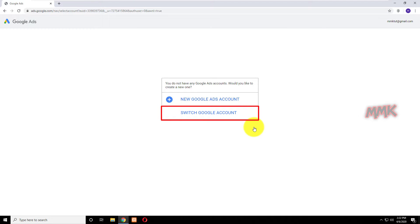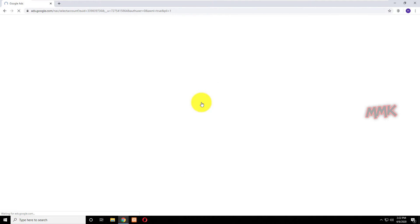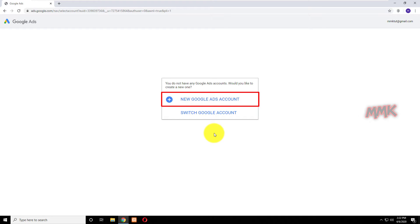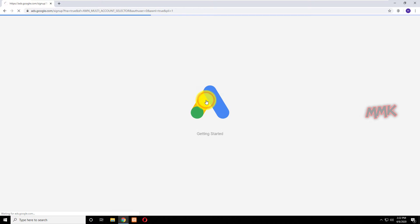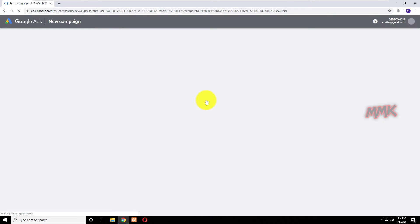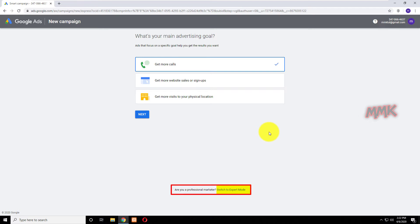Let's switch Google account again and gain access to the Google Keyword Planner tool. Click on New Google Ads account, then switch to Expert mode.